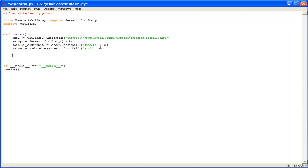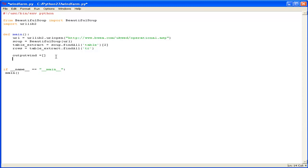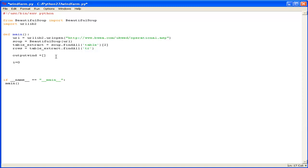Now what we want to do is we're going to want to go through these rows and find all the individual elements so each of those cells of that row. So to do that we're going to create a list object to hold them in. So I'll call it outputwind and we also want to make a quick incremental counter because we're going to loop through a certain number each time.